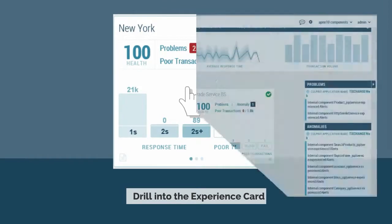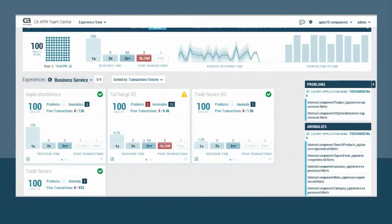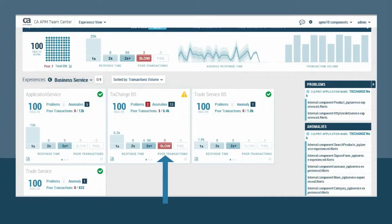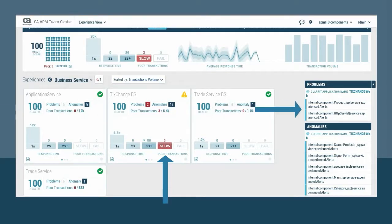All the data is now broken out into groups based on attribute filters you select. In this example, we started with an experience card related to components based in the New York Data Center. We were able to identify New York-based components due to a custom attribute that was added to the data model by using attribute rules. When we drill into this, we see that the portion of the TixChange application based in New York is experiencing slow transactions. As a result, two problems have been detected which are affecting customer experience.